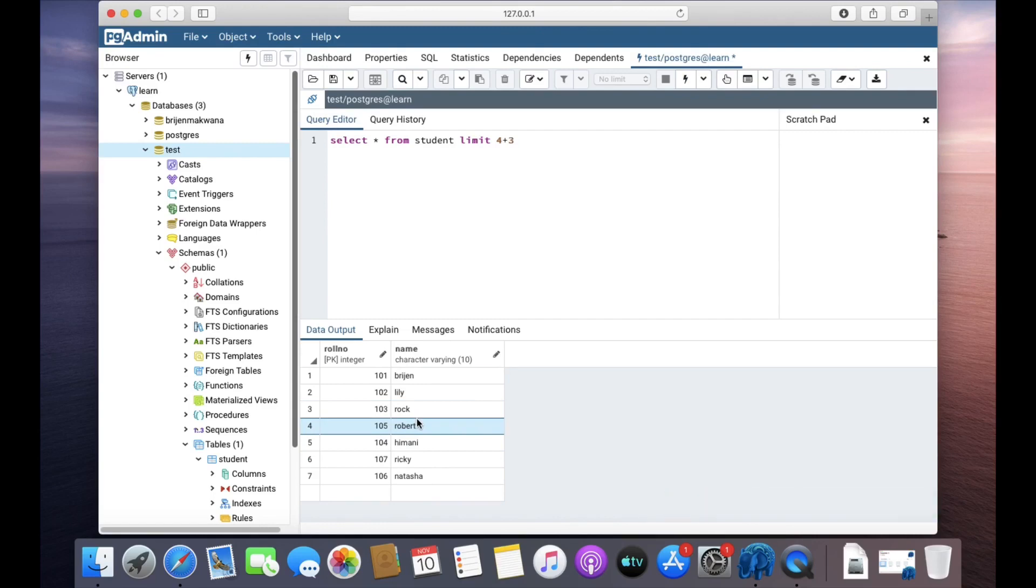So this is how you can use the LIMIT clause in SQL queries. Thanks for watching!